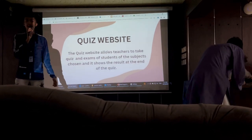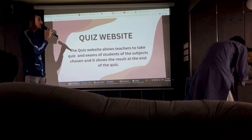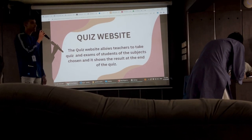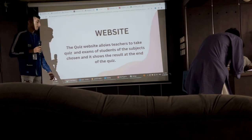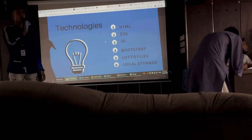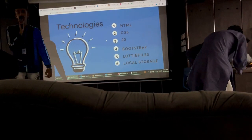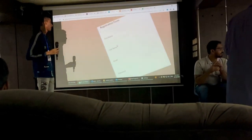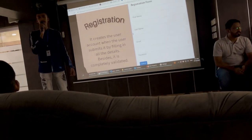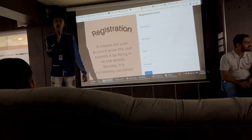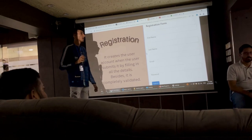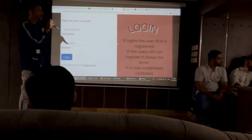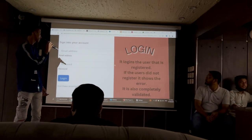Here is my second website — the Quiz website. This website allows a teacher to create an exam for students, choose the subject, and it also shows the result at the end of the quiz. The technologies I used are the same, with the addition of Local Storage. Local Storage is used to store different user data. When the user opens the website, a registration form is shown where the user can create an account.